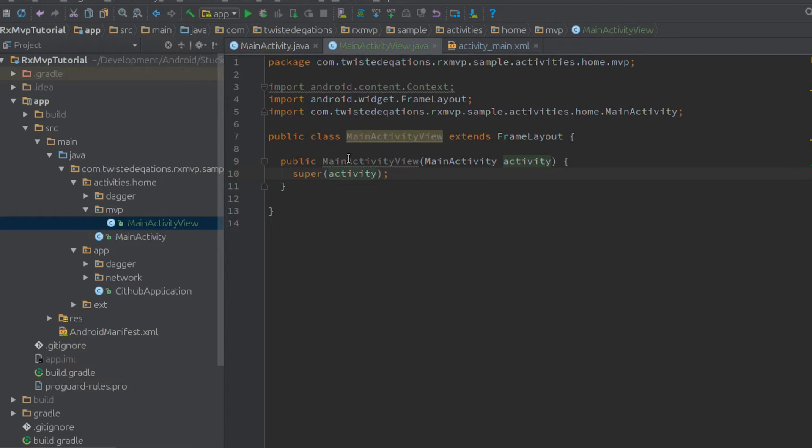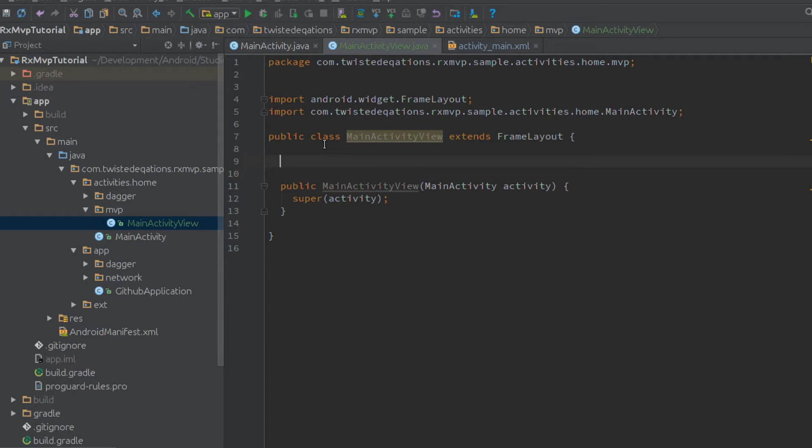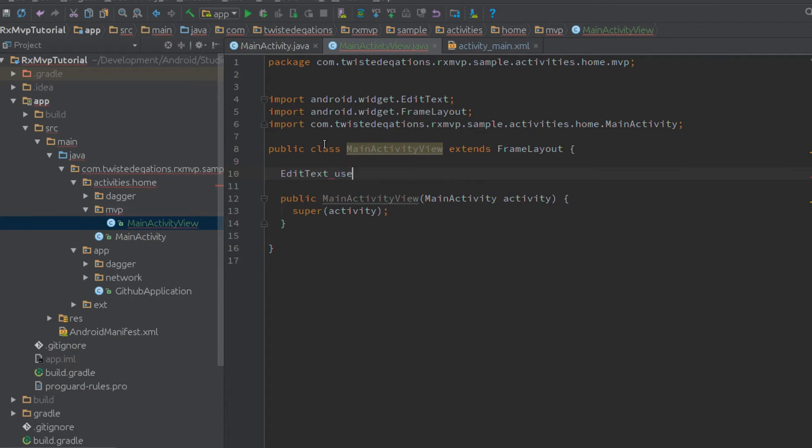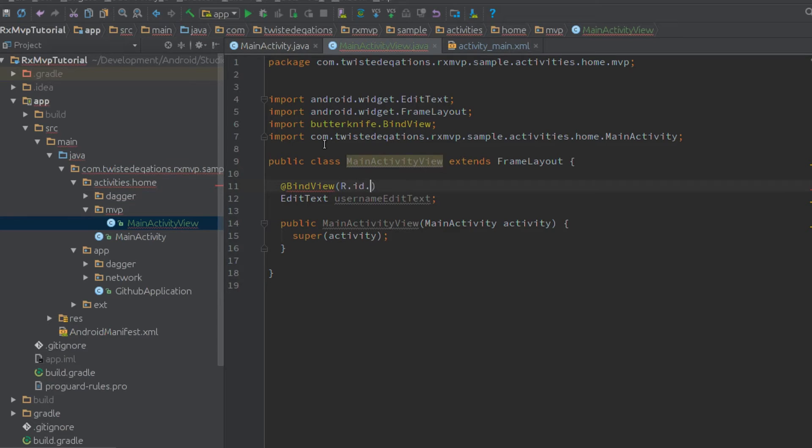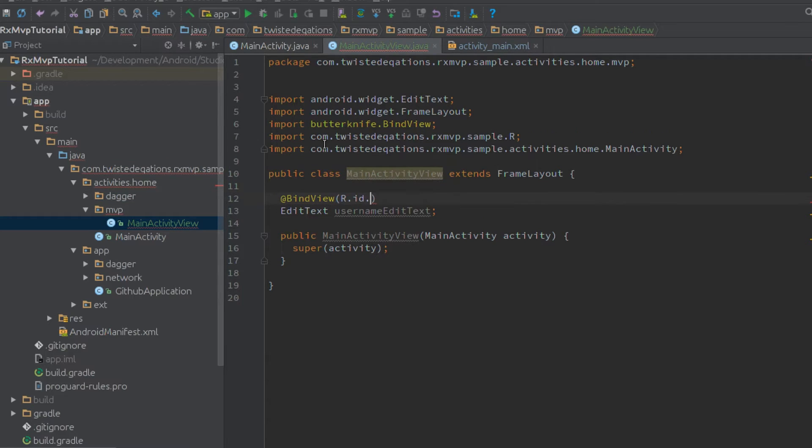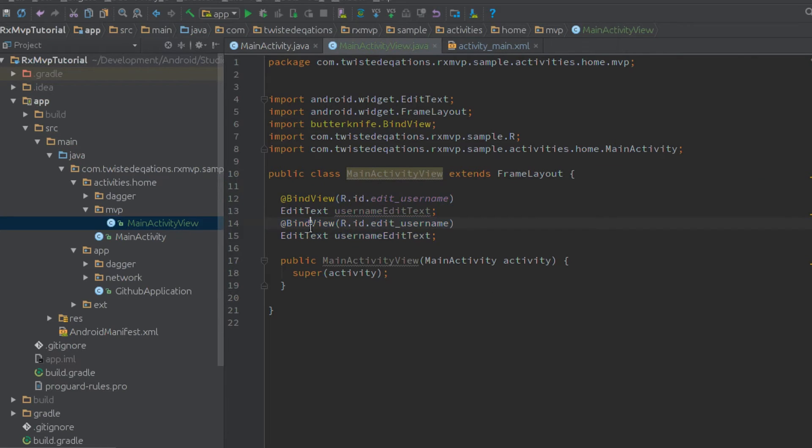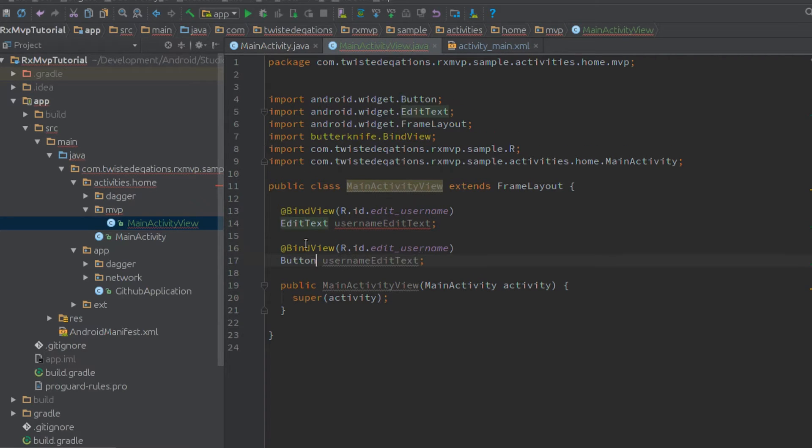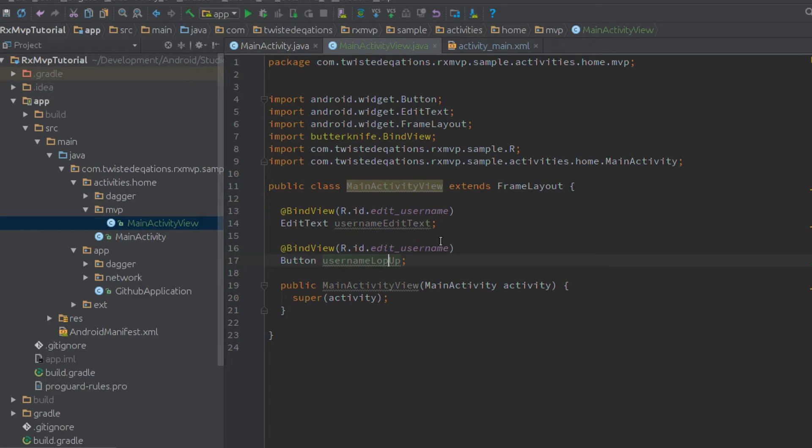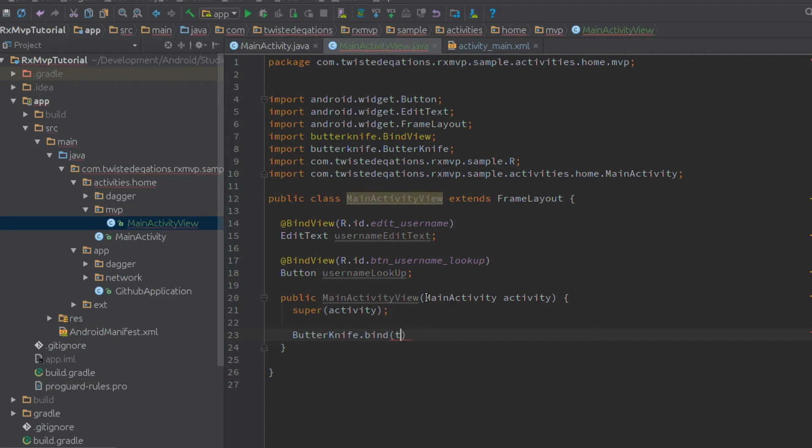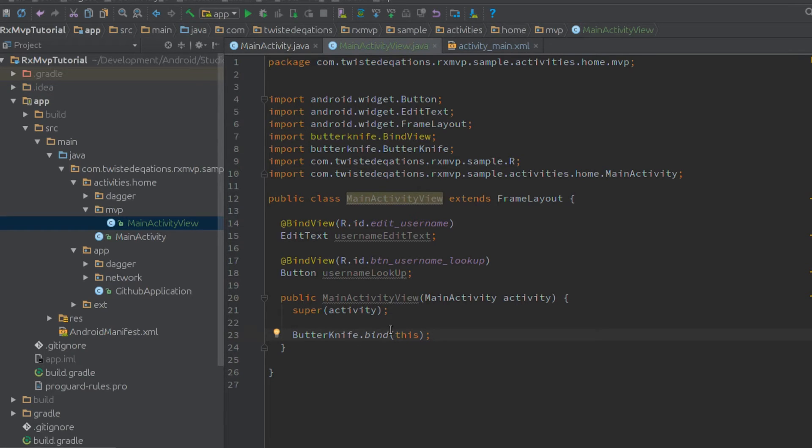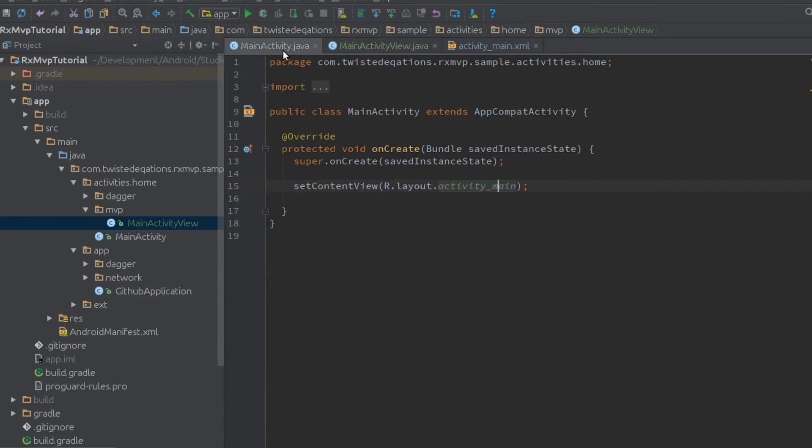This is our view. We're going to need our EditText username, then duplicate this and change to Button username lookup. Then we do our Butter Knife bind this. It's a library - if you don't know what Butter Knife does, it replaces findViewById. You put these annotations on, call bind, job done.